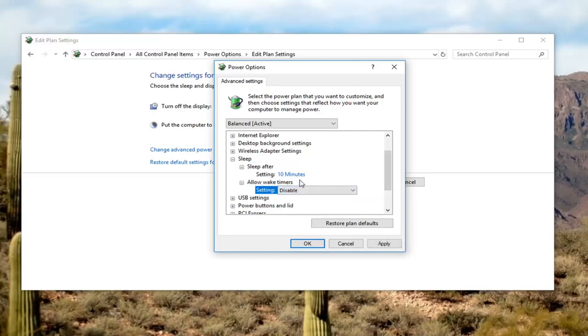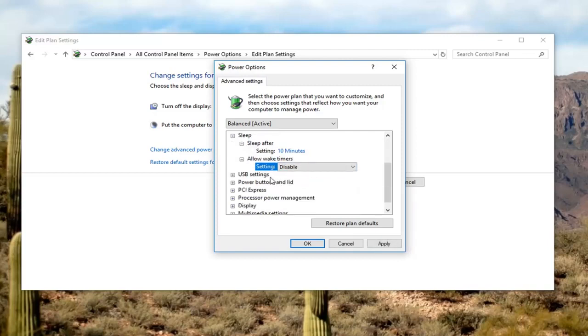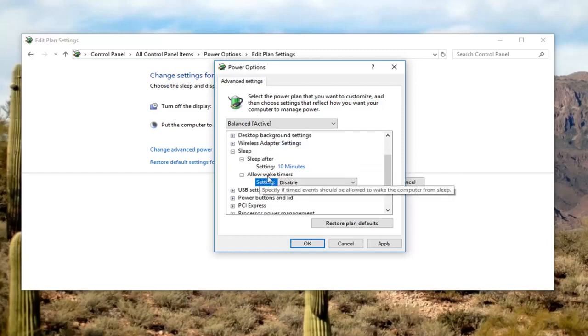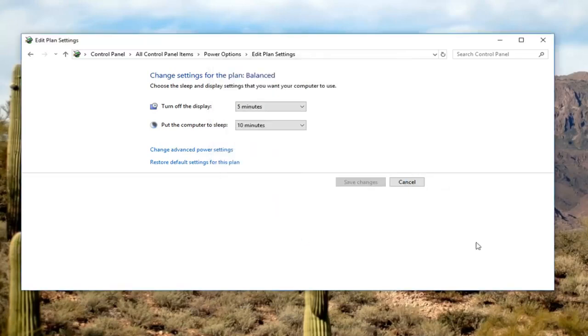There might also be a setting for batteries as well. You want to do the exact same thing. So underneath allow wake up timers, you want to disable that. Once you've done that, you can left click on apply and OK.